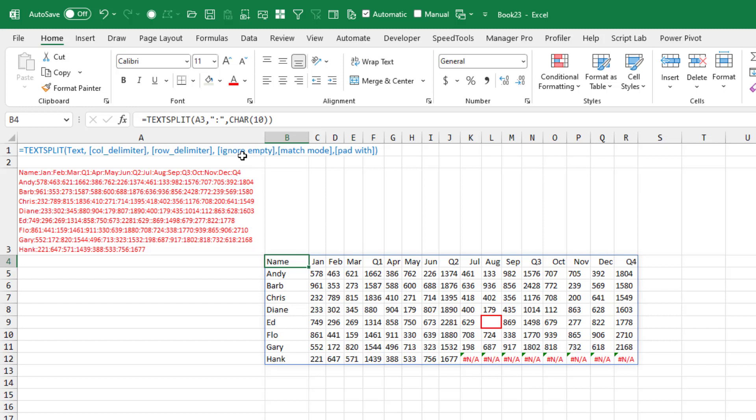Match mode doesn't occur in this example because we don't have uppercase colons and lowercase colons. If your delimiter was the letter A, you could choose whether we're going to match capital A or lowercase a by changing the match mode.